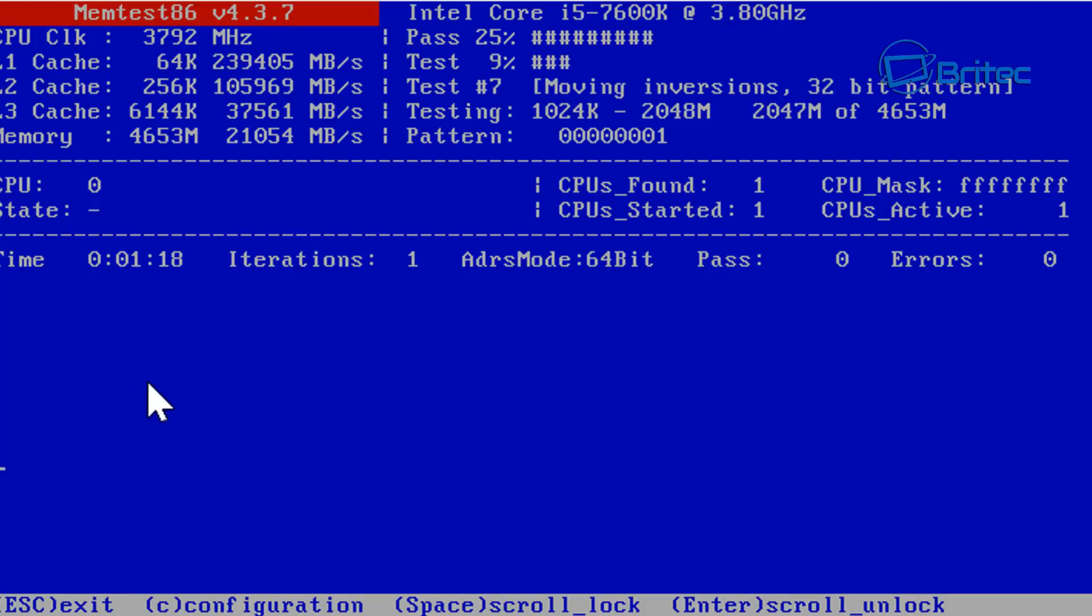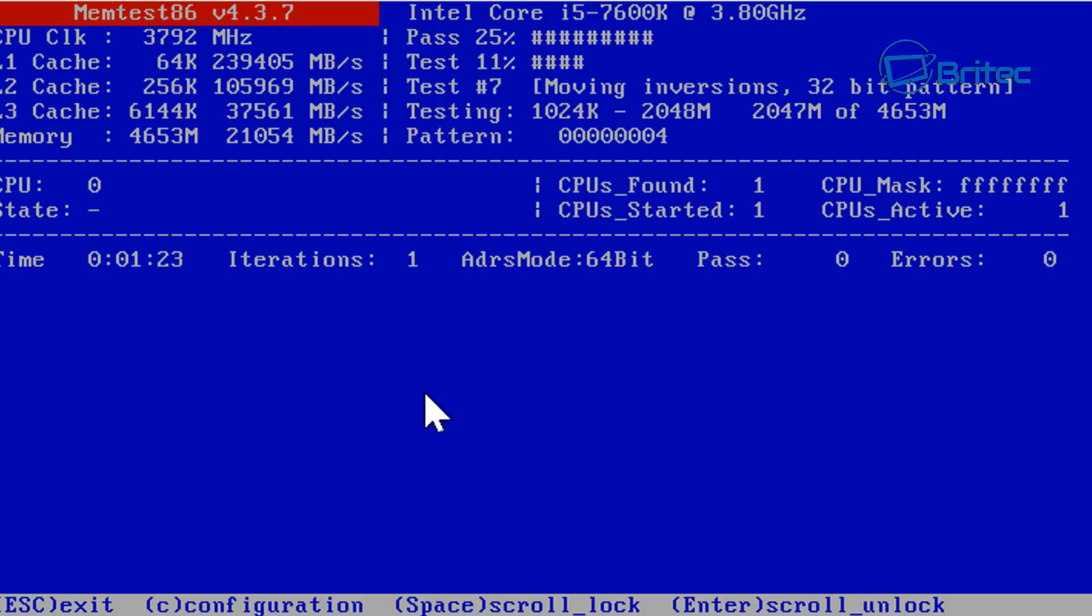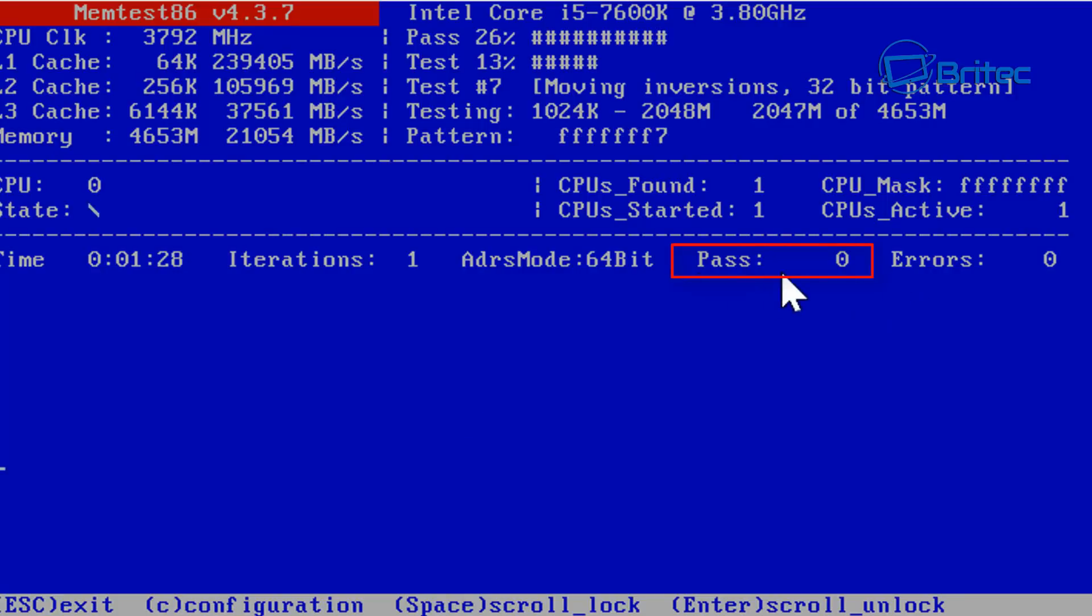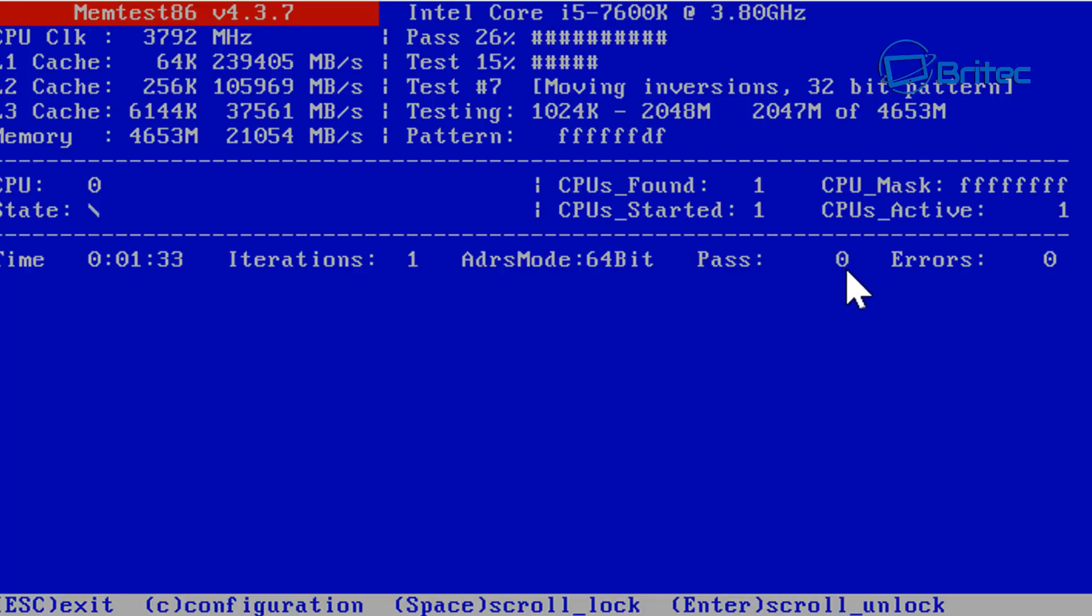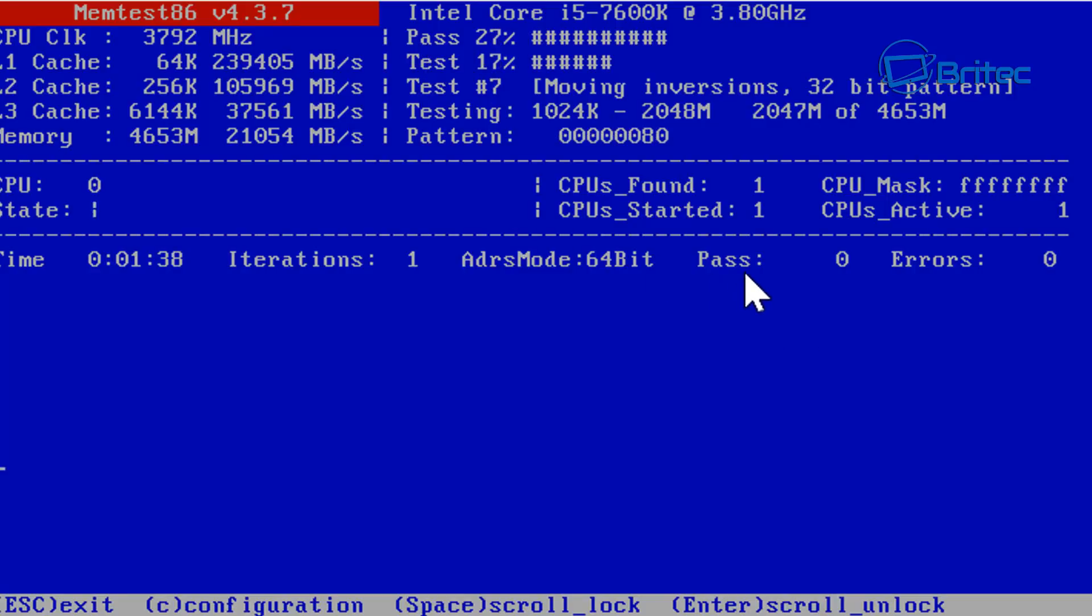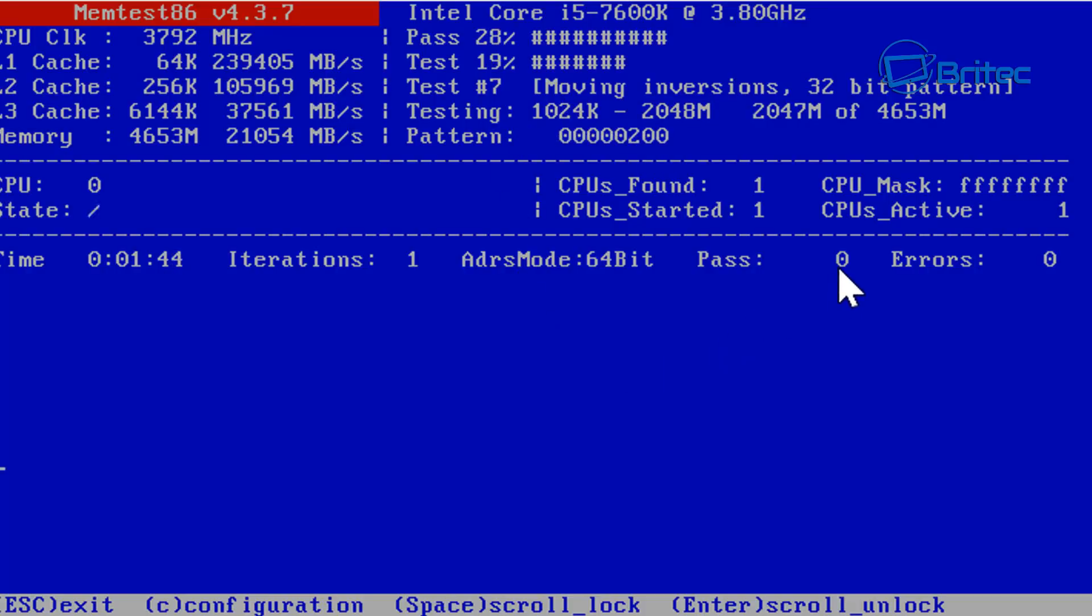There is some sort of confusion on how many passes you're supposed to be doing. Passes are what you're looking at here. You can see passes are zero so that means we've done no passes on this memory. You may be seeing pass up here but this doesn't mean you've done one complete pass of all the tests that it's running on this system. If you only do one pass it might miss some sort of intermittent errors on the memory.